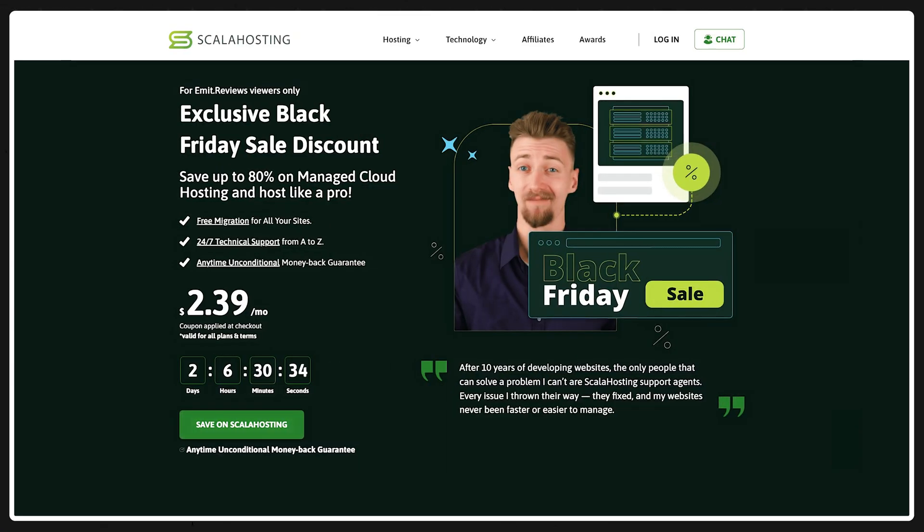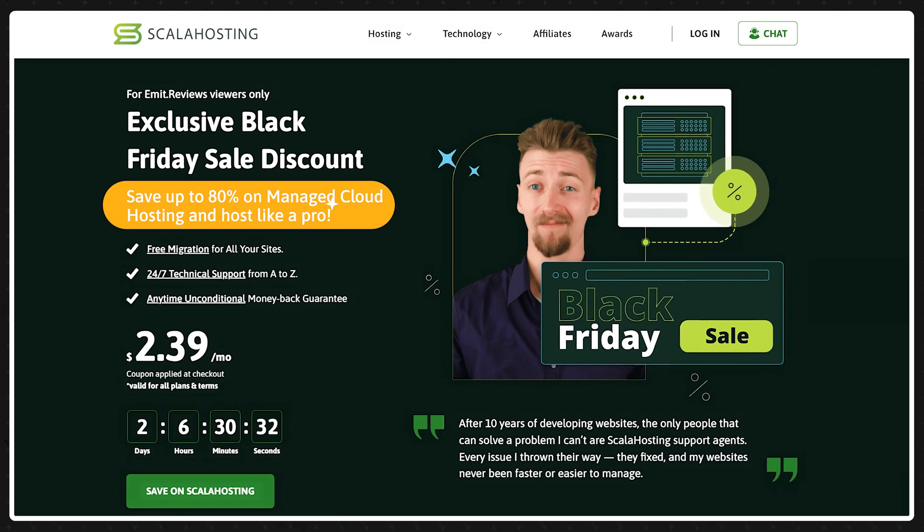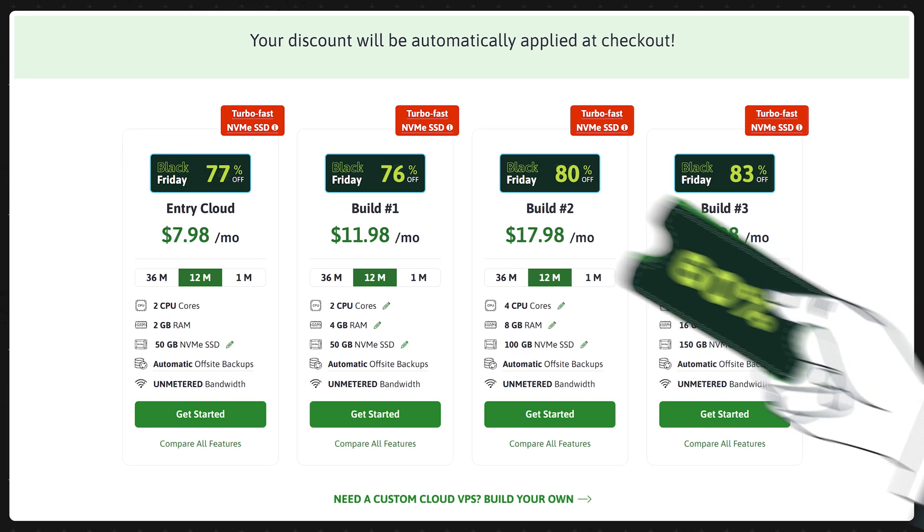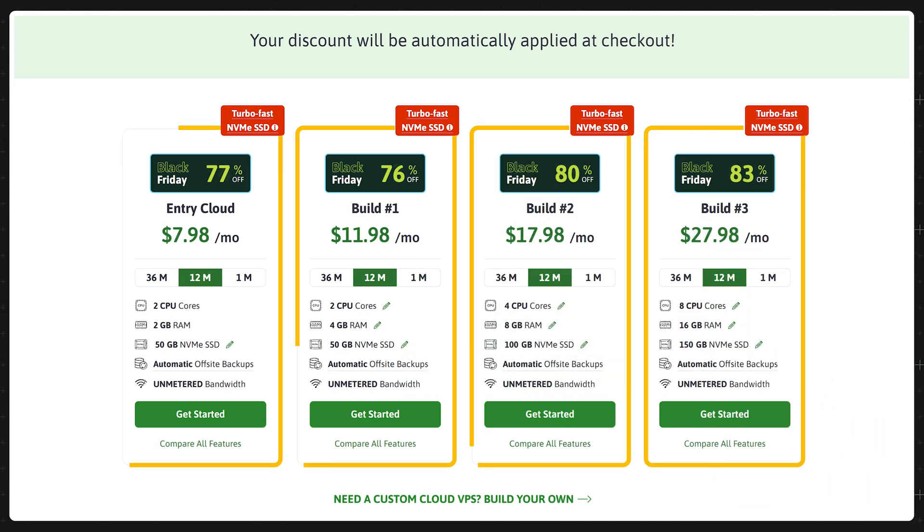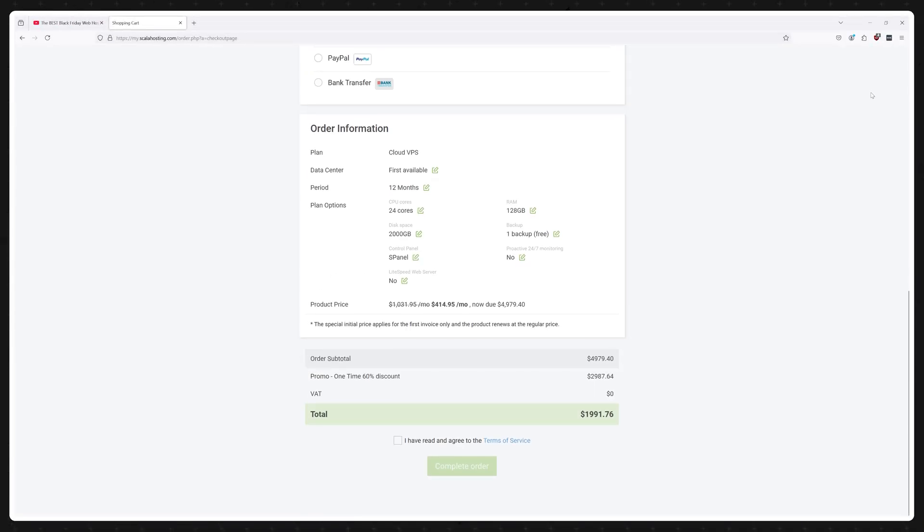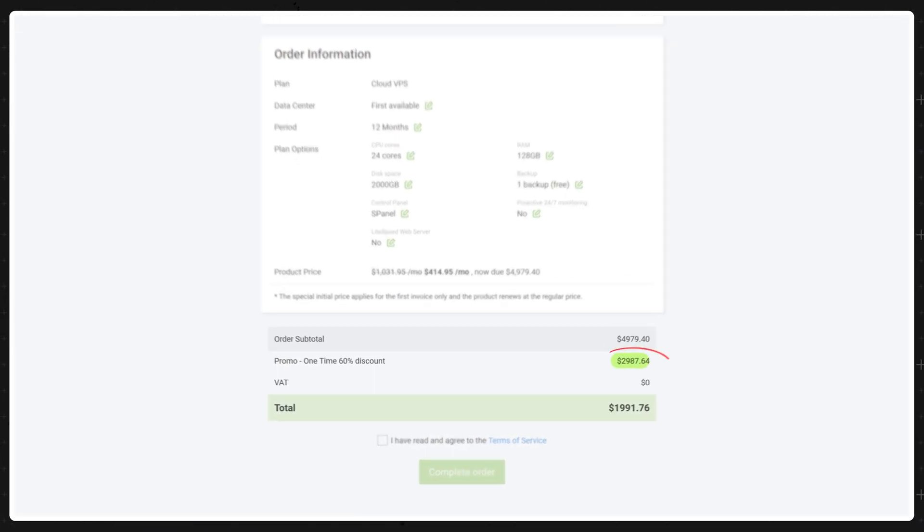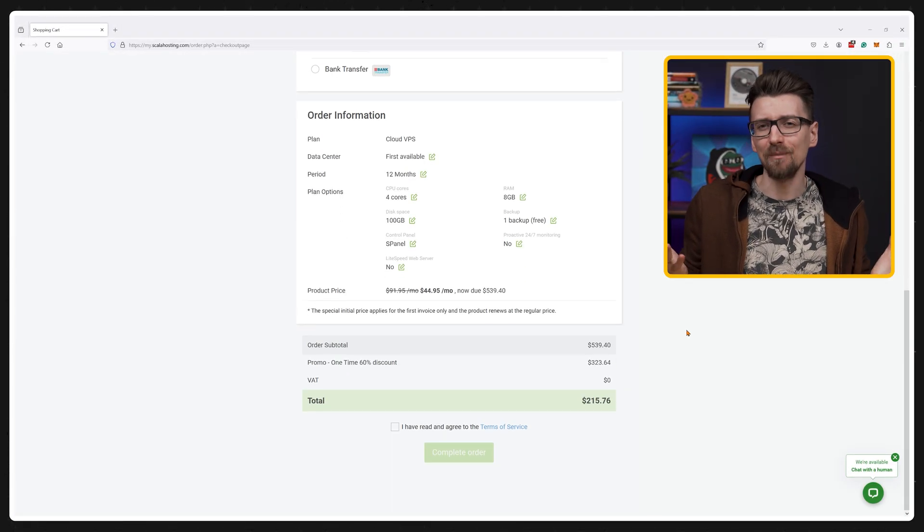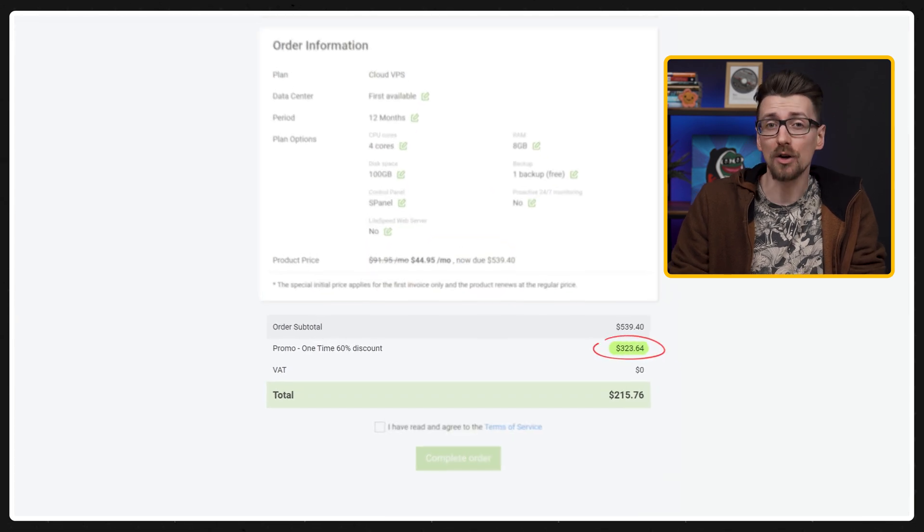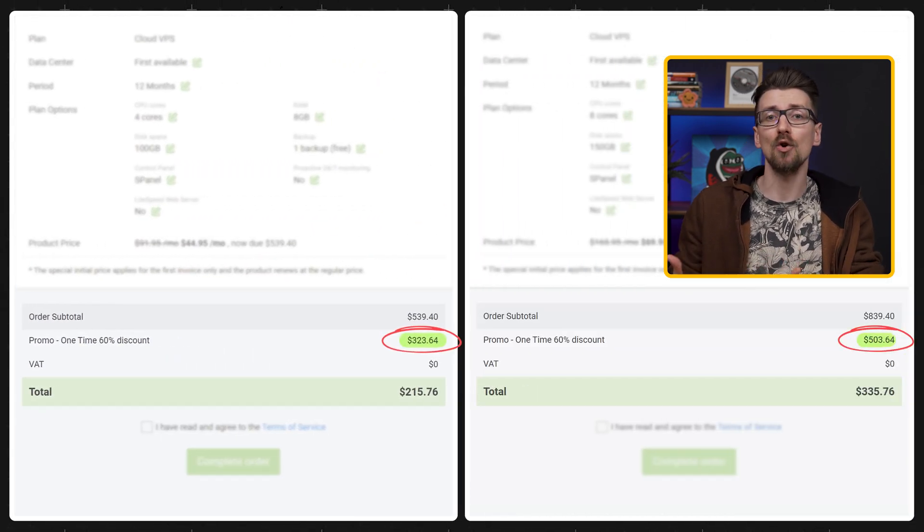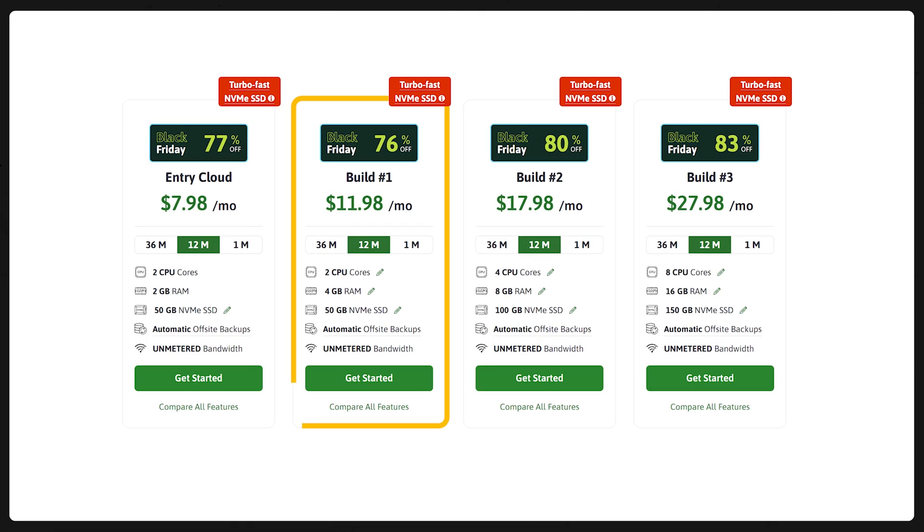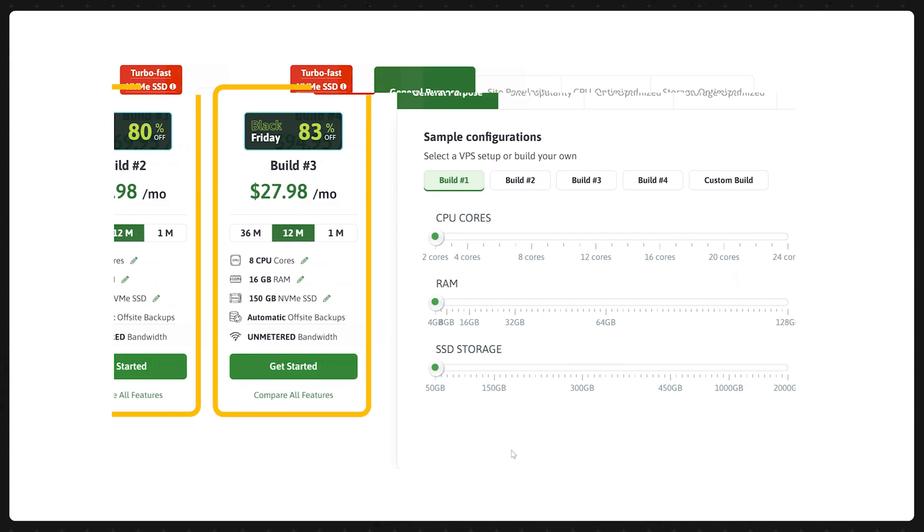But by far the biggest discount for power users this year comes from Scala Hosting with a 60% discount on all of their managed cloud plans if you use the link in the description allowing you to save as much as $2987 if you go for their most expensive option. However realistically you're looking at savings from $200 to $500 if you go for the build 1, build 2 or build 3 options.